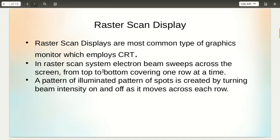Raster scan displays are the most common type of graphics monitor which employs CRT. In a raster scan system, an electron beam sweeps across the screen from top to bottom covering one row at a time. A pattern of illuminated spots is created by turning beam intensity on and off as it moves across each row.